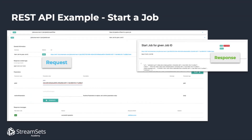To get to the REST API documentation, simply go to Help and select RESTful API. Control Hub also provides a convenient UI to execute and test REST calls.